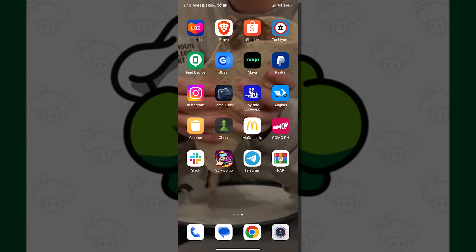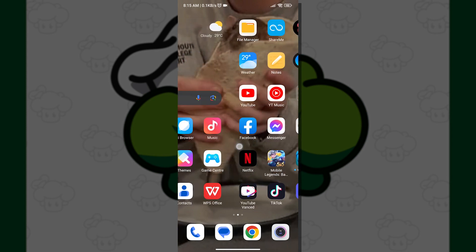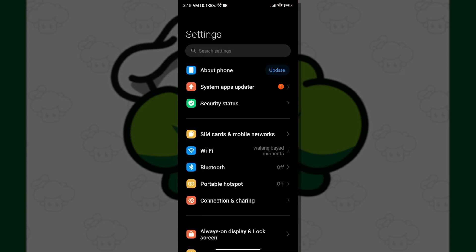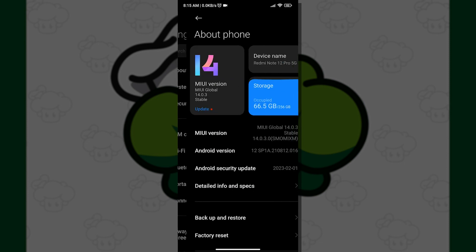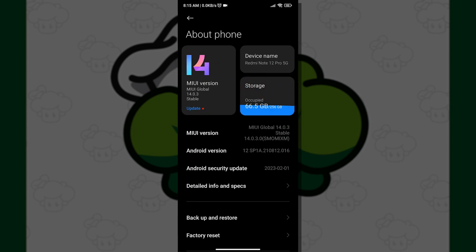Once we have opened our phone settings, the next thing we want to do is tap About Phone. Right now I am using Xiaomi Redmi Note 12 Pro 5G. If you have a similar phone which has the MIUI, then all you have to do is tap MIUI version continuously to be a developer.